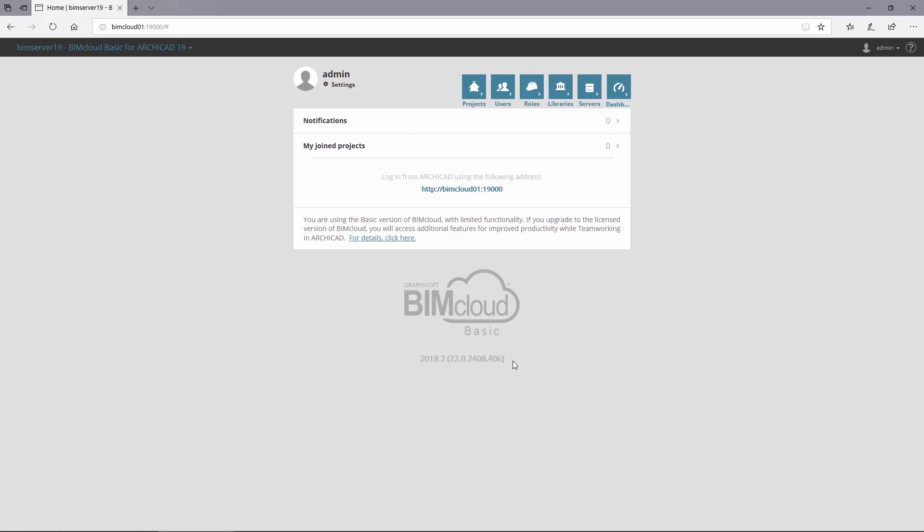This server will further be connecting to ARCHICAD 19 Teamwork projects. BIMcloud Basic provides the same functionality as BIM Server and is free for all ARCHICAD users. It has a different build number to ARCHICAD so it can be updated separately later.